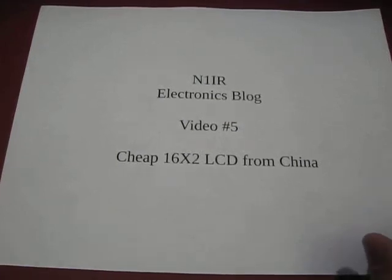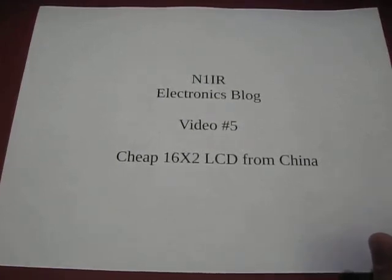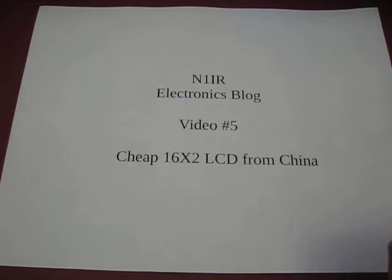Welcome to the N1IR Electronics Blog, video number five. Cheap 16x2 LCDs from China.